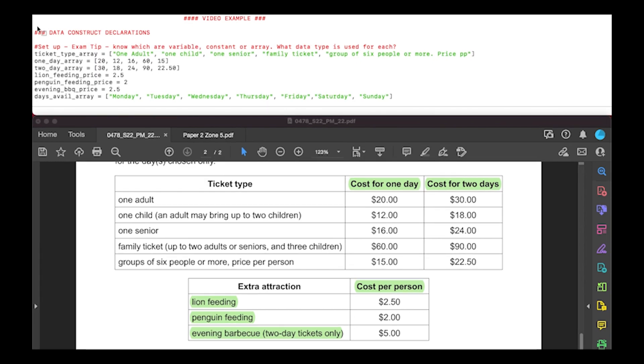Let's have a look at how we can set that up now within Python. Here is an example of setting up the data constructs. I've declared everything here already, so take a look at this while we go through how we'll store each of these items.